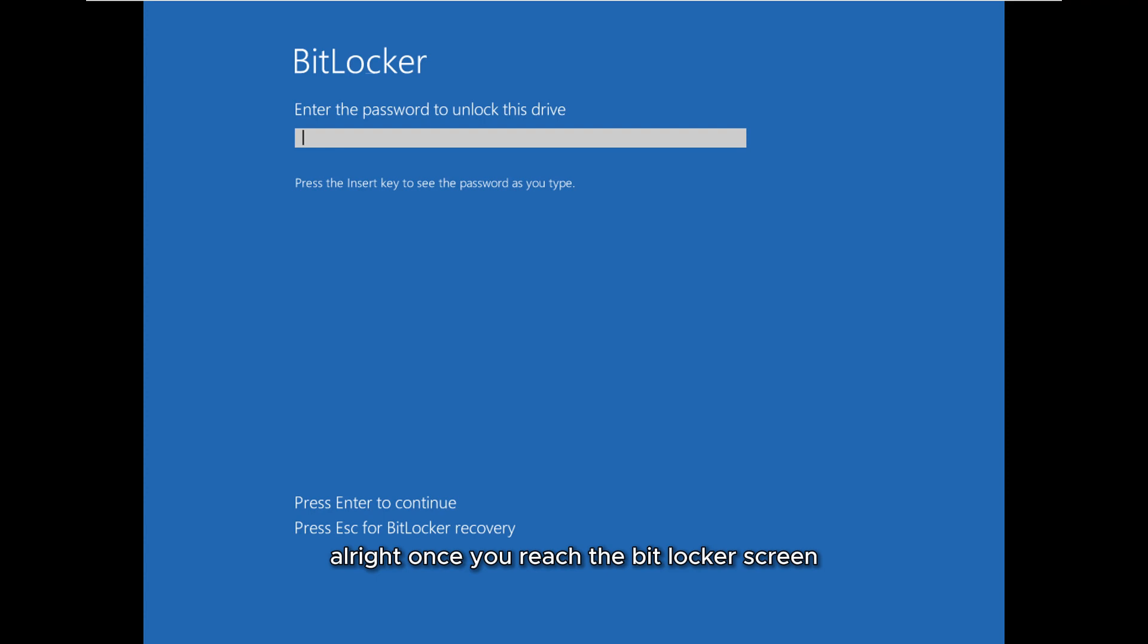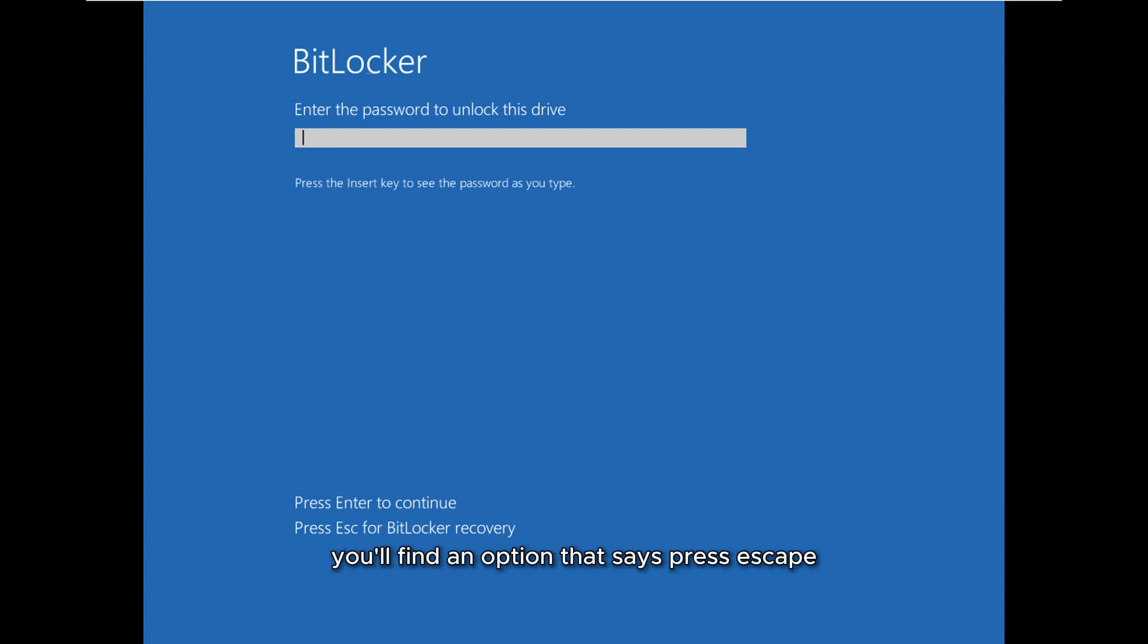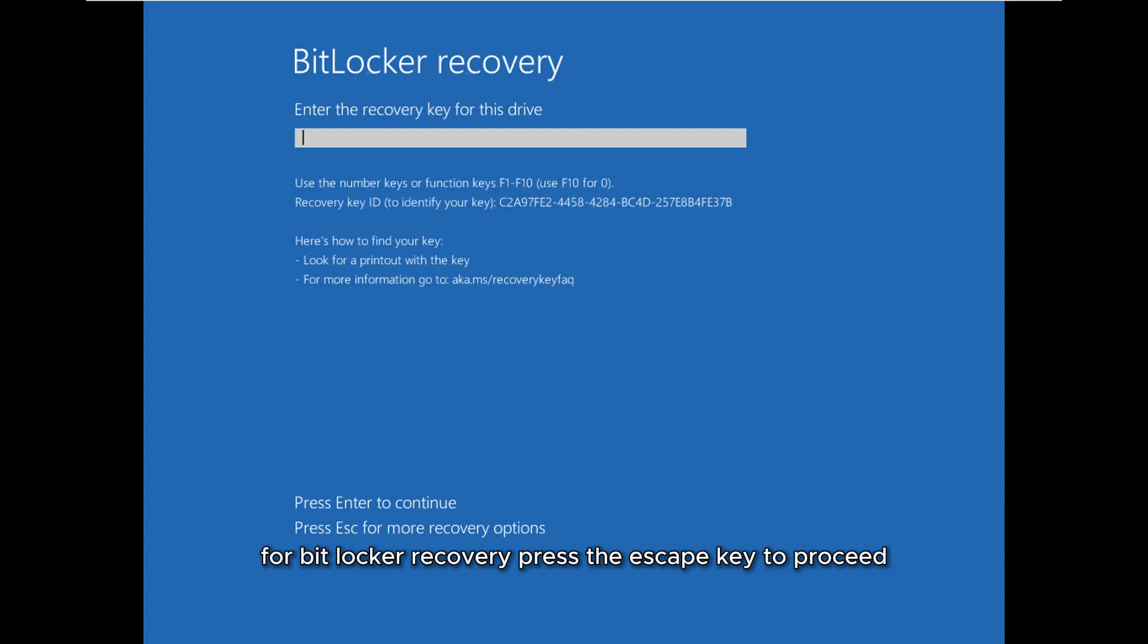Once you reach the BitLocker screen, you'll see a message prompting you to enter the PIN or password to unlock the drive. At the bottom of the screen you'll find an option that says press Escape for BitLocker recovery. Press the Escape key to proceed.